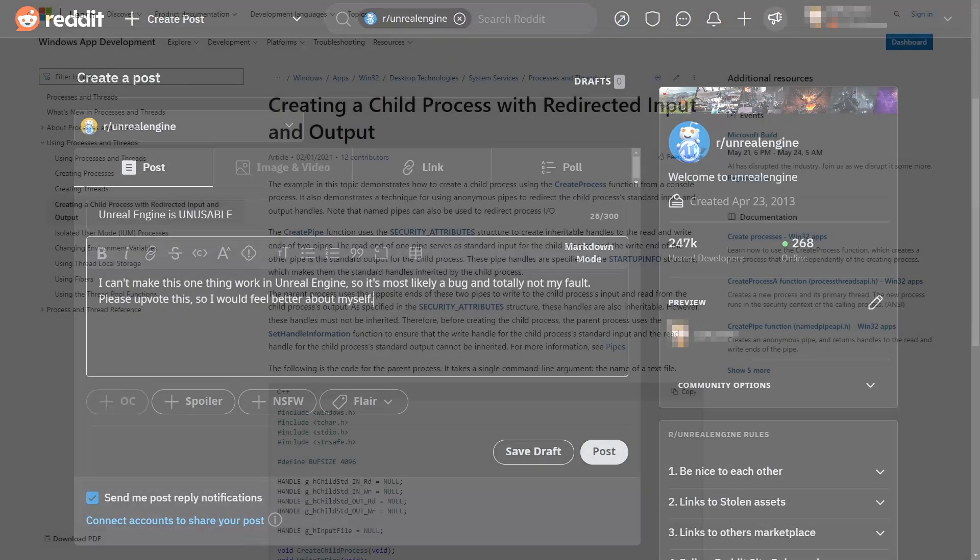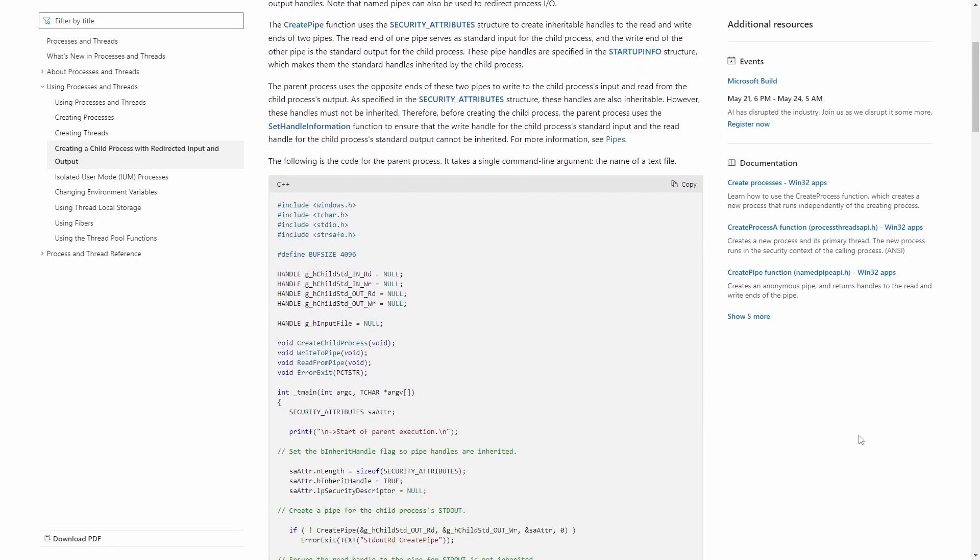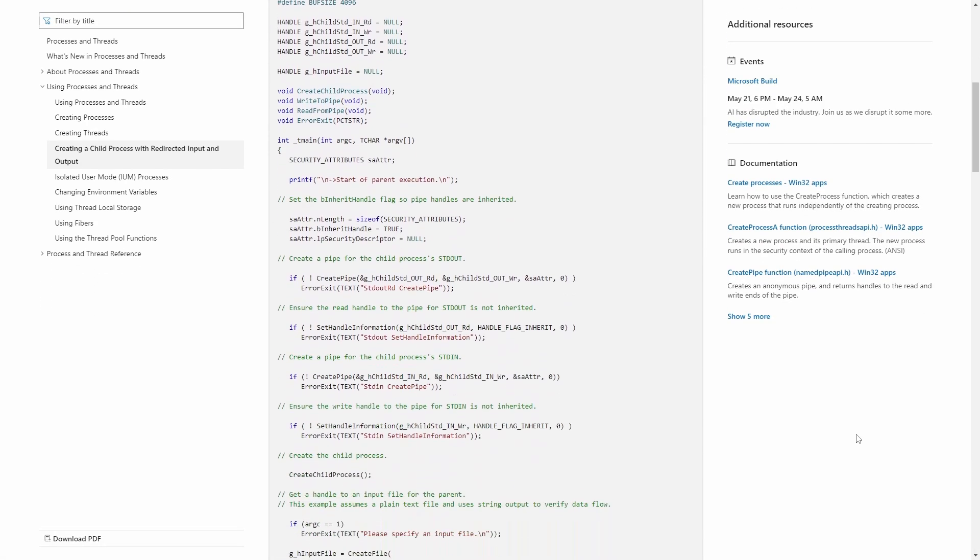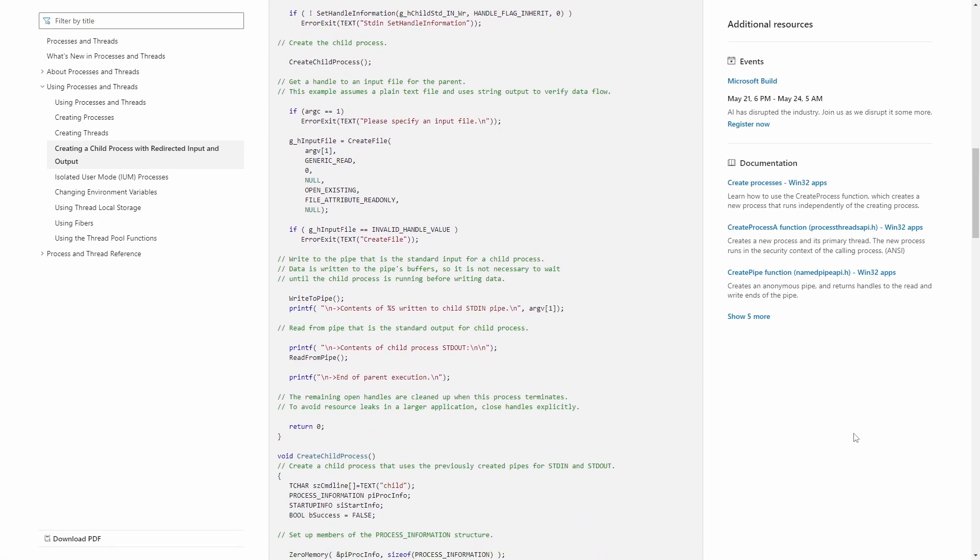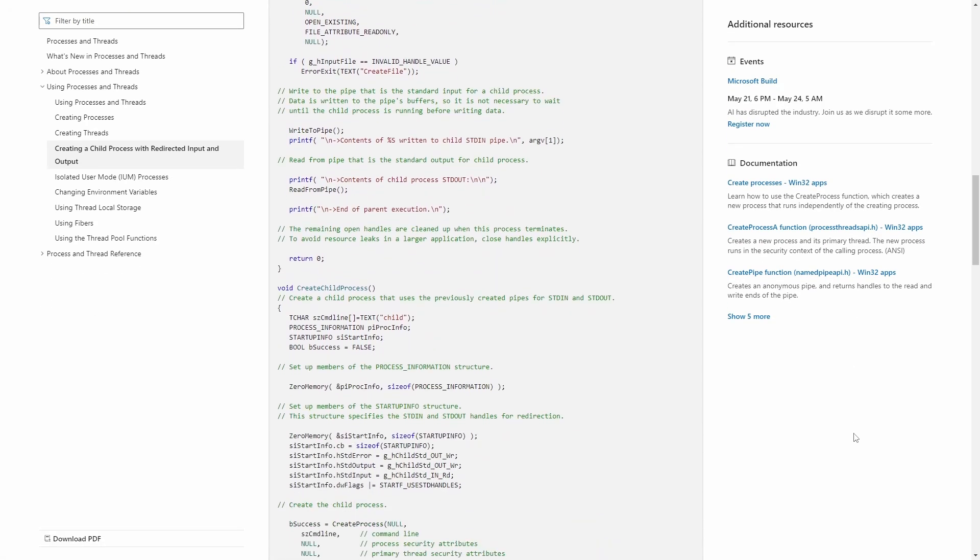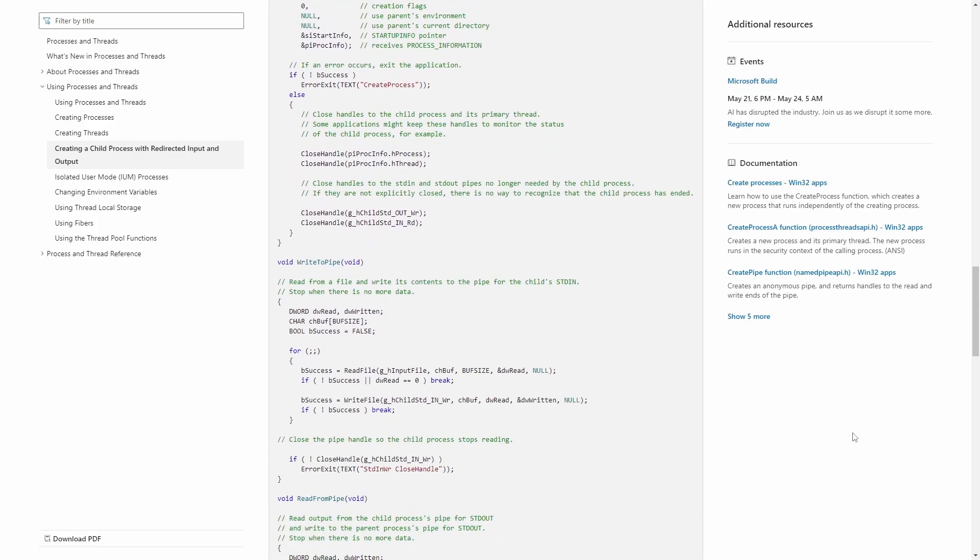But while trying to make the same thing in standard C++, I found this code example that made me realize what I was doing wrong, and that I'm dumber than I thought.